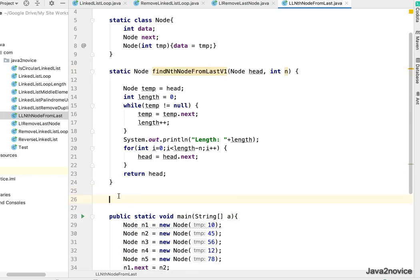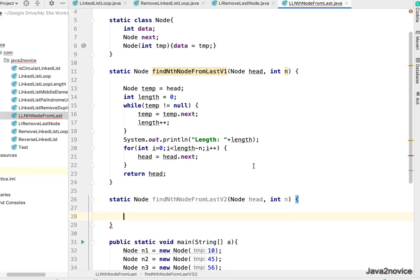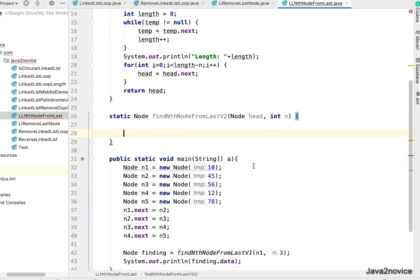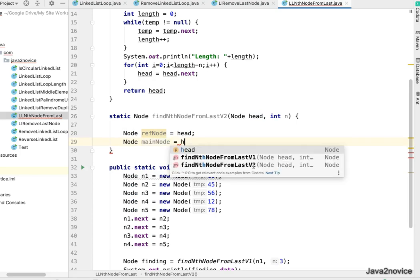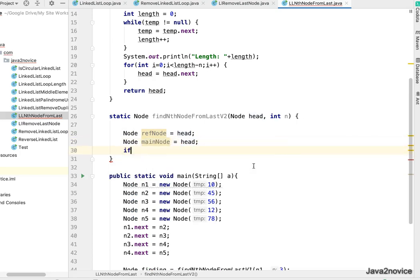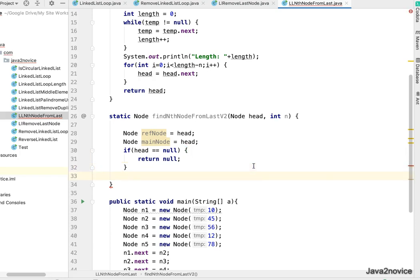Now let's write the second approach. I'll copy the method signature and name it v2. In this approach I'll take two node references: node refNode equal to head, and node mainNode also pointing to head. If head equals null, return null since there is nothing to process.